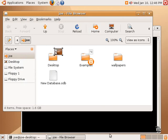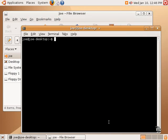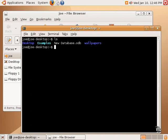Now, the very first command, before anything else, is ls. And that stands for list. So, we can see ls shows us a list of files and folders in our home. And as you can see, we have desktop, examples, new database, and wallpapers.